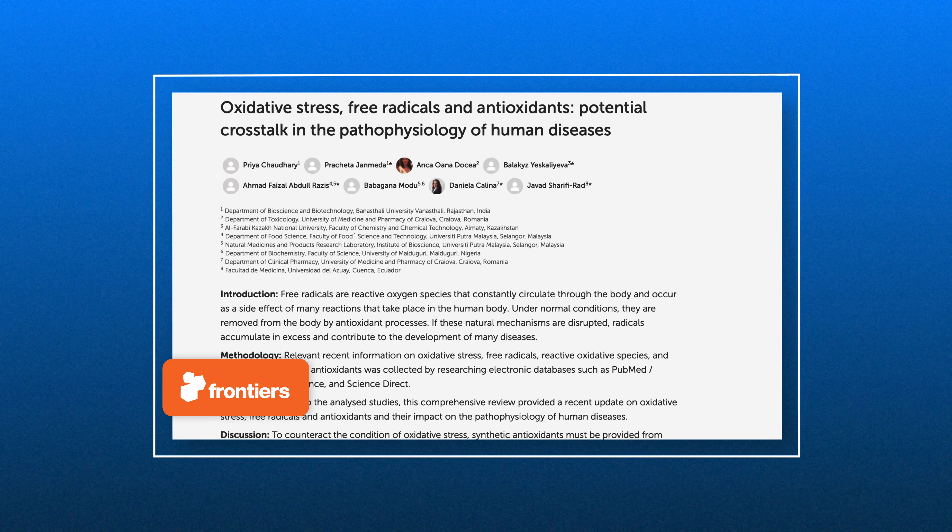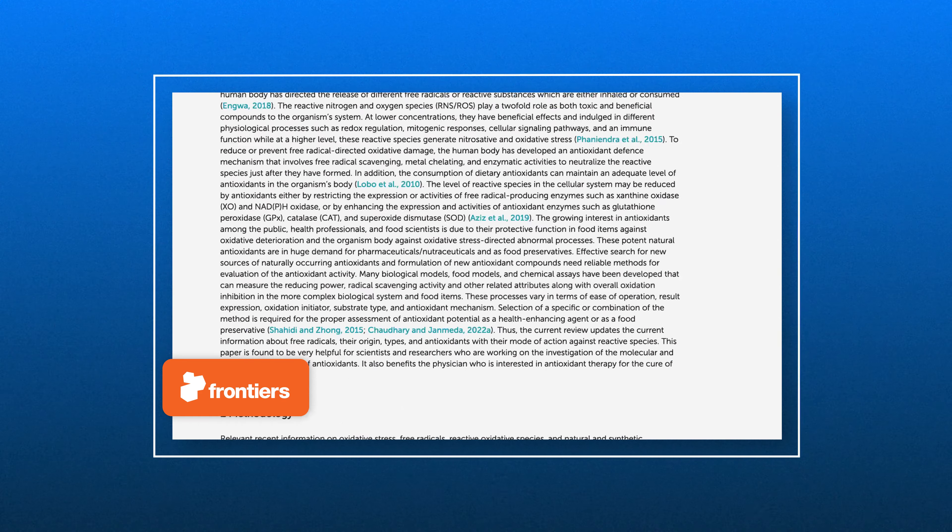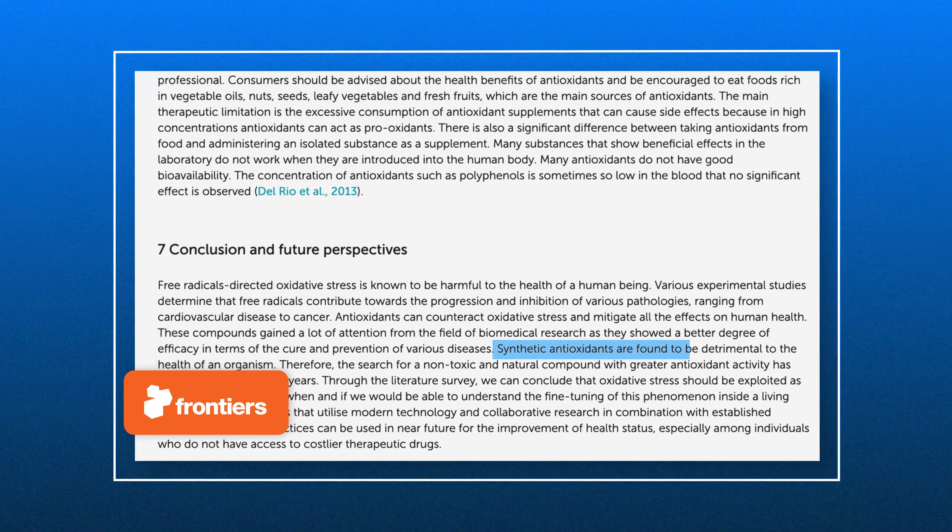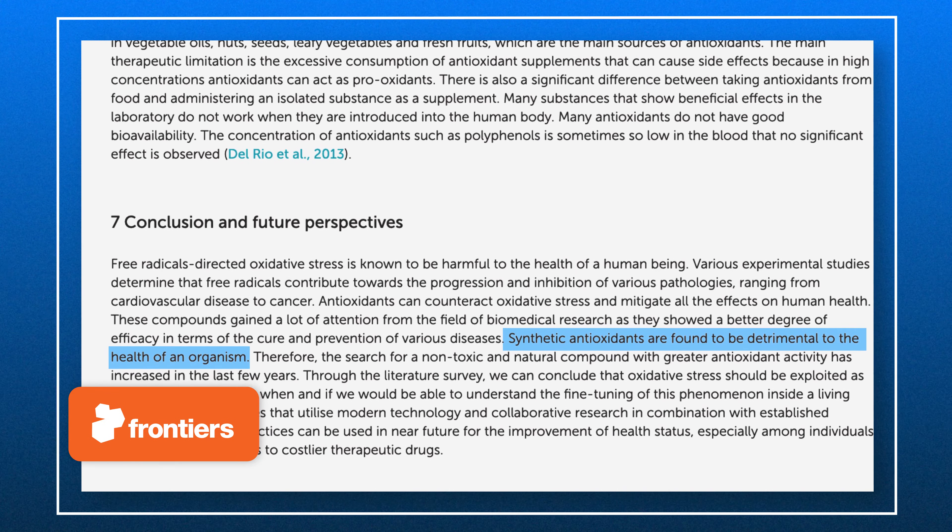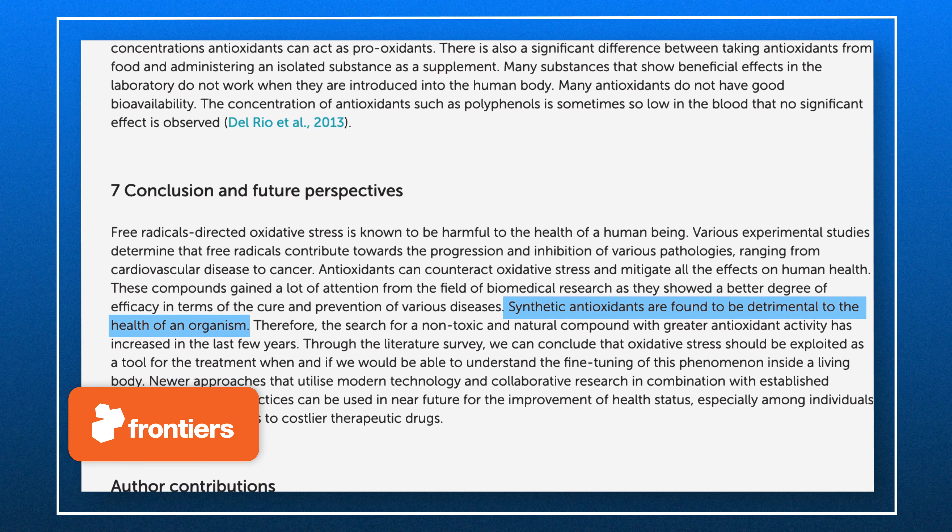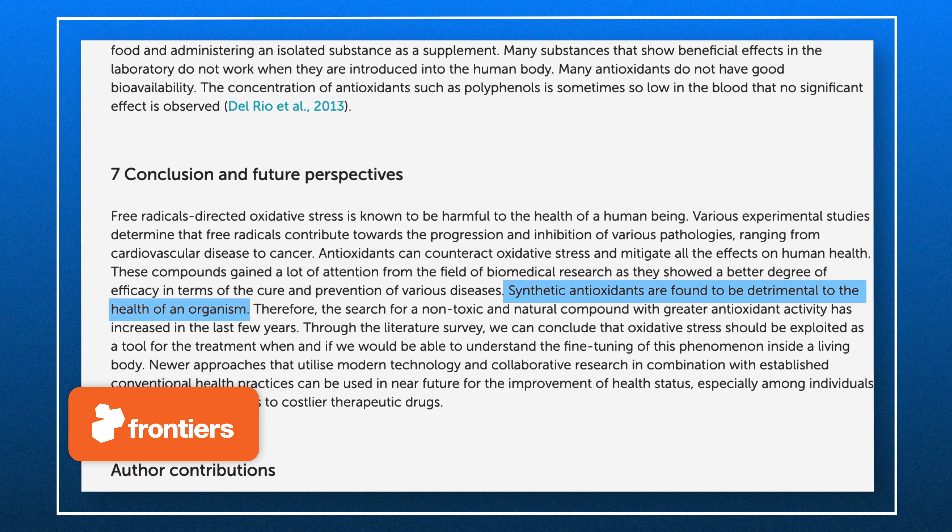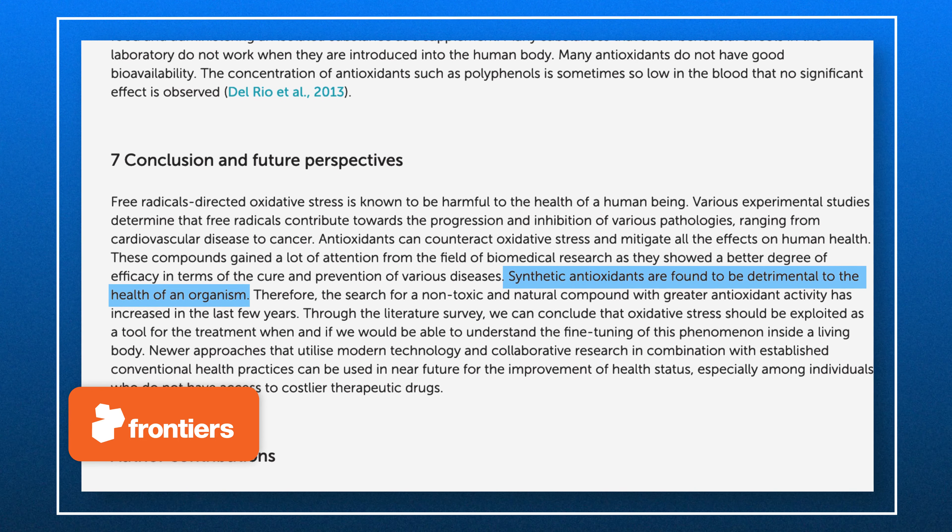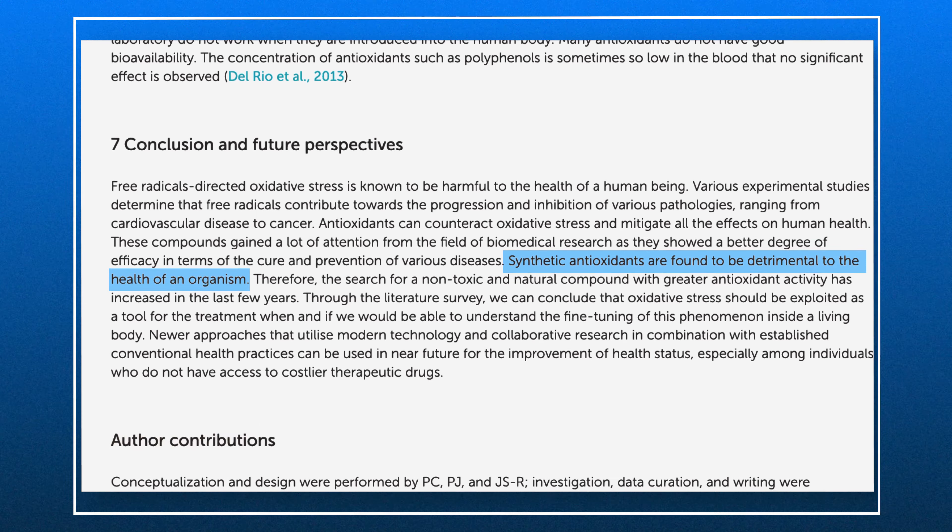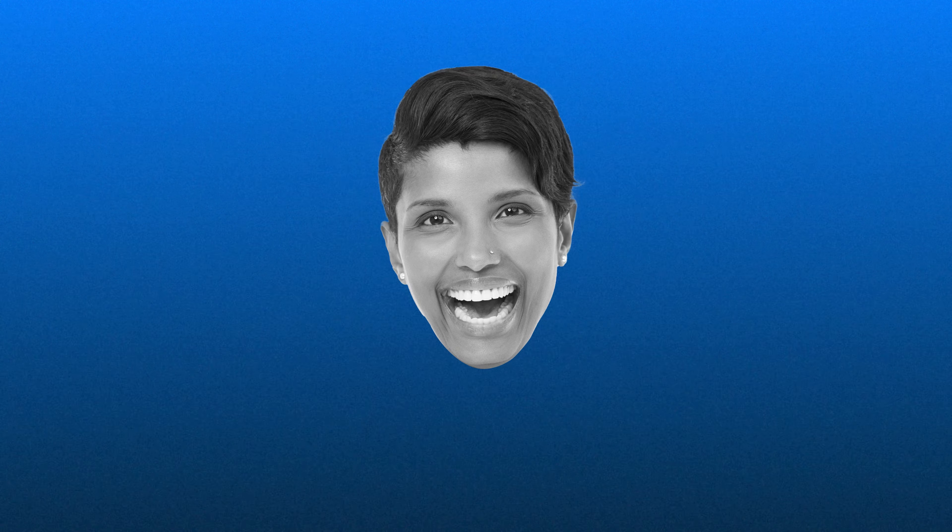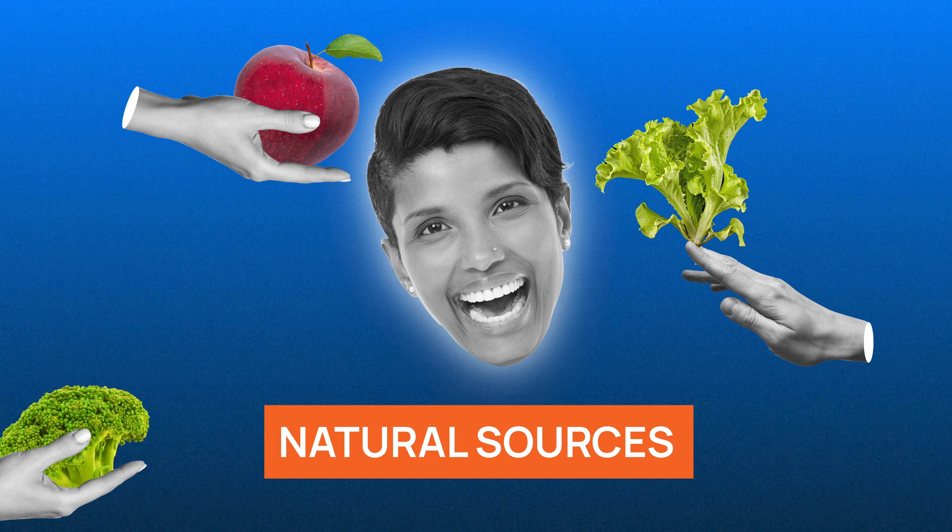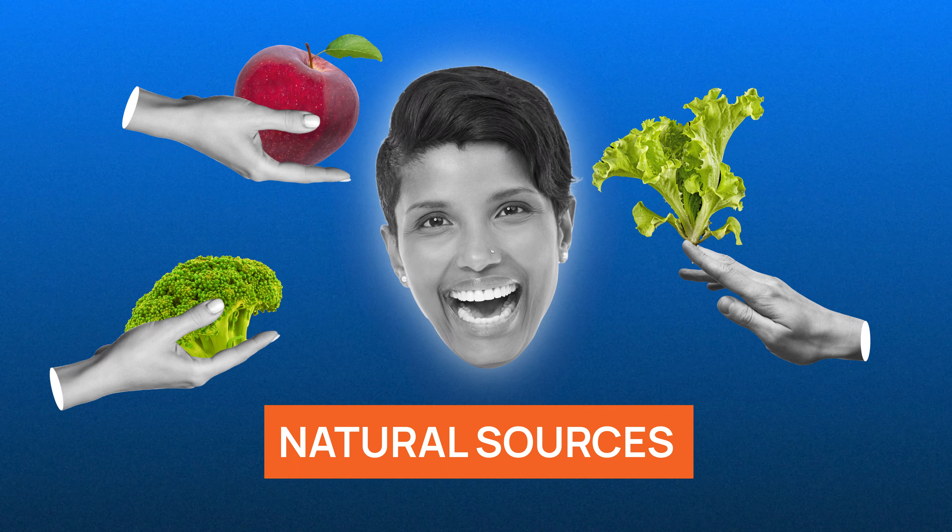According to research, synthetic antioxidant supplements can actually be detrimental to our health. It's quite a paradox, but consumption of high concentrations of antioxidant supplements can act as pro-oxidants. Therefore, it might be best to stick to a healthy amount of natural sources of antioxidants.